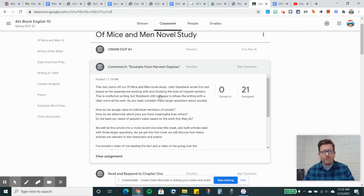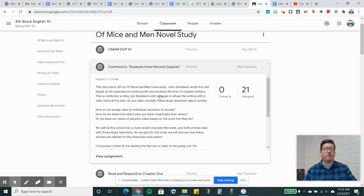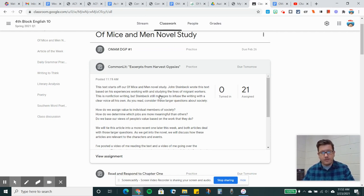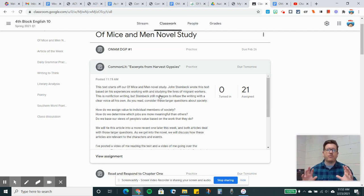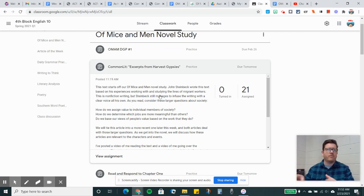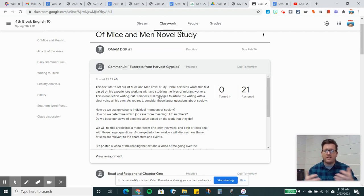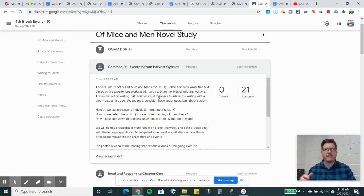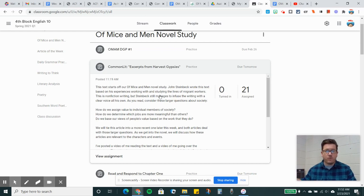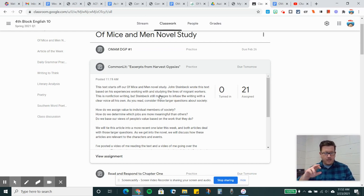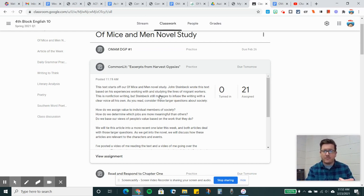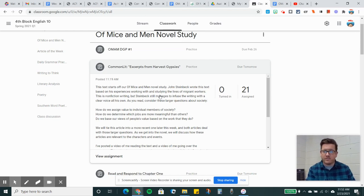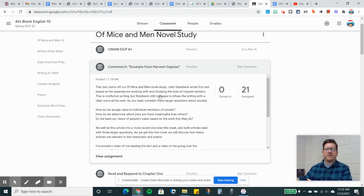Do we base our views of people's value based on the work that they do? There's this meme, you know, you are not what you do. You're a human being in and of yourself. What you do as a human, what your work is, does not define you. We kind of got into that with the previous novel or story unit with Civil Peace.